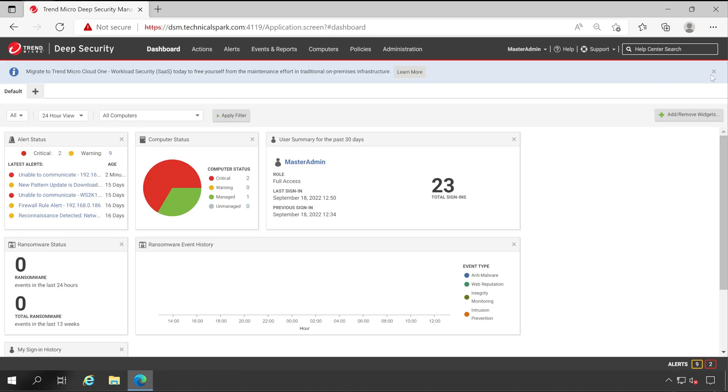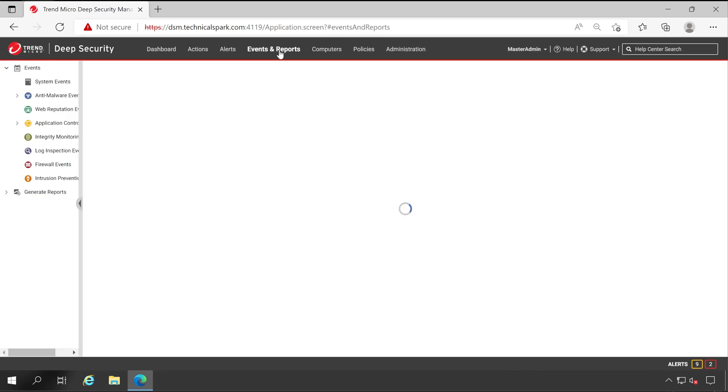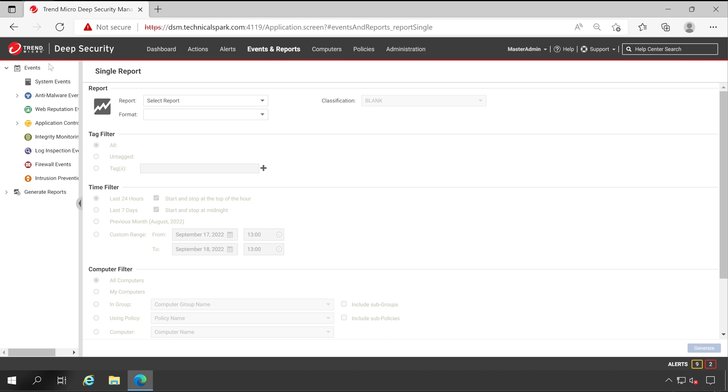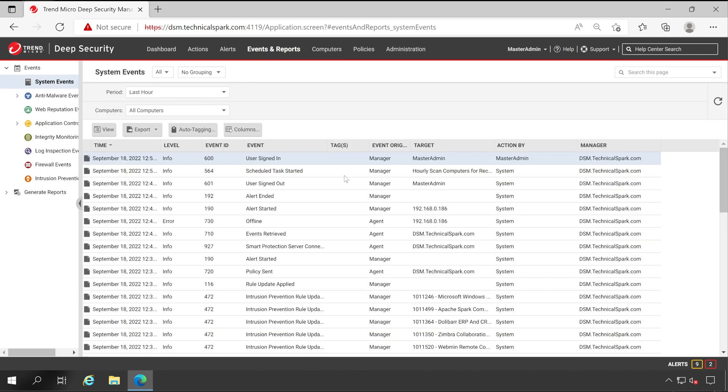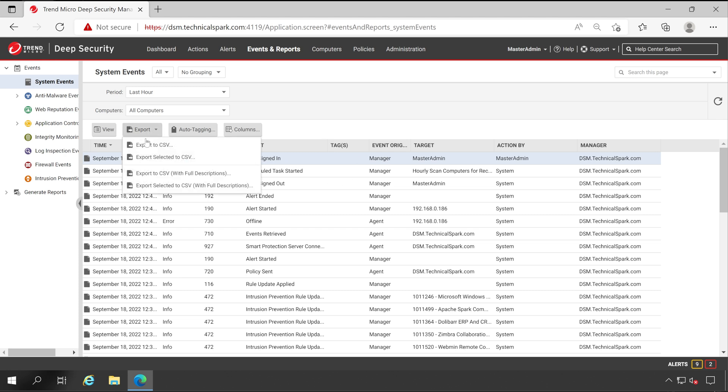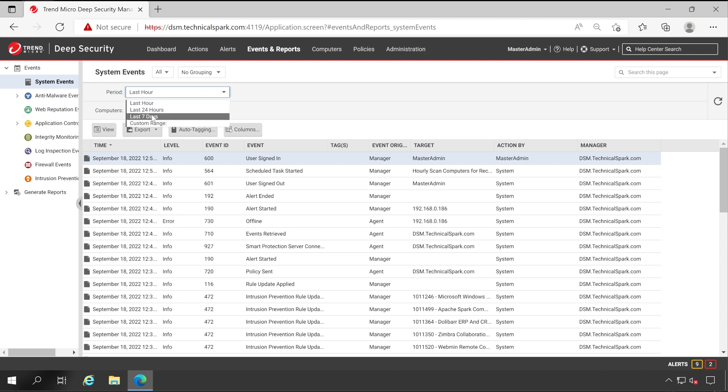Once you logged in, directly go to the Events and Report option. Under this, as you can see, very first in the events you'll get all system events. If you want this, you can simply export by using this particular tab along with the filter, like for what period of logs you would like to export.